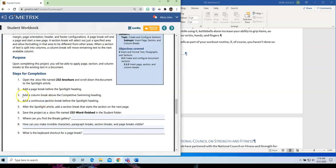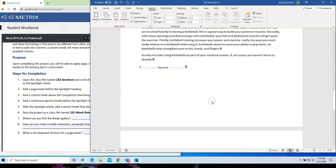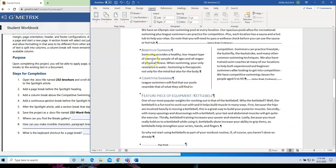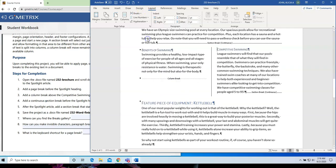Number three. Add a column break above the Competitive Swimming heading. So, let's go here. So, I'm going to place my insertion point just before the word Competitive. I'm going to go to Breaks. And this time, I'm going to choose Column. And you'll notice that it moved Competitive Swimming over to the second column.